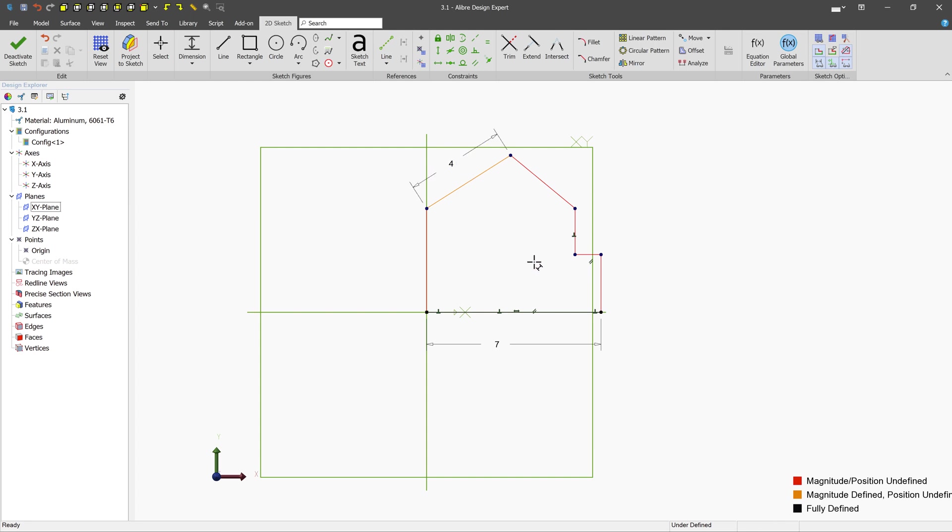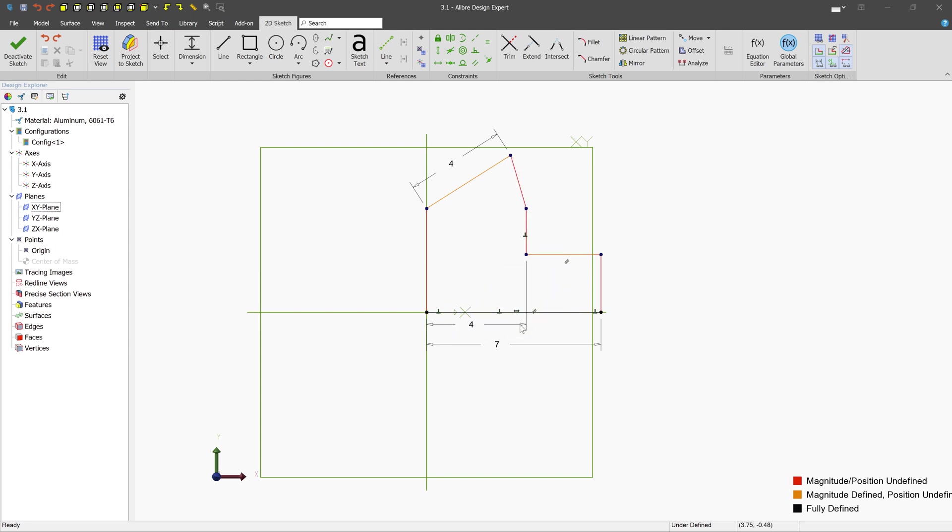You can also target nodes. So if I want this node and this node to be 4 centimeters apart, I can target the node specifically. I don't have to target the line itself.